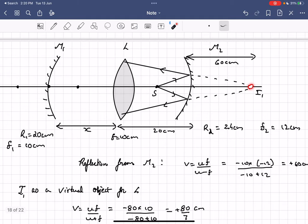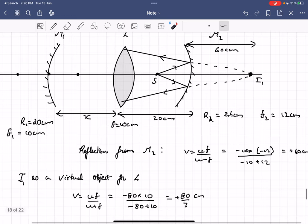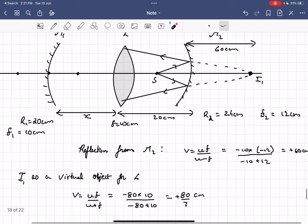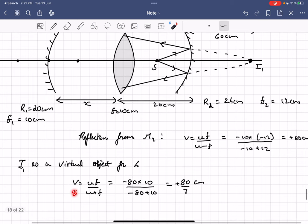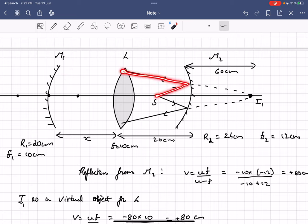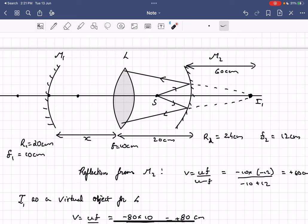This image I1 now acts as a virtual object for lens L. This distance is 60 centimeters and this distance is 20 centimeters, so the distance of I1 from lens L is 80 centimeters. Substituting that into the lens formula, we get the image distance as 80/7 centimeters. So after refraction from lens L, the final image I2 is formed at a distance of 80/7 centimeters from the lens.